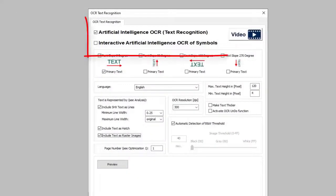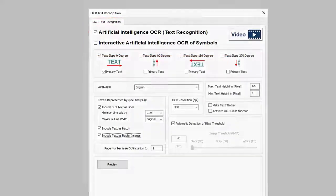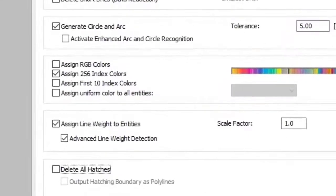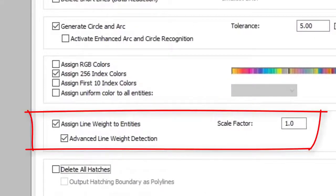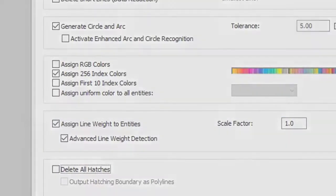PDF characters are put together to create new text. PDF properties such as line widths and line types are also converted into CAD properties.